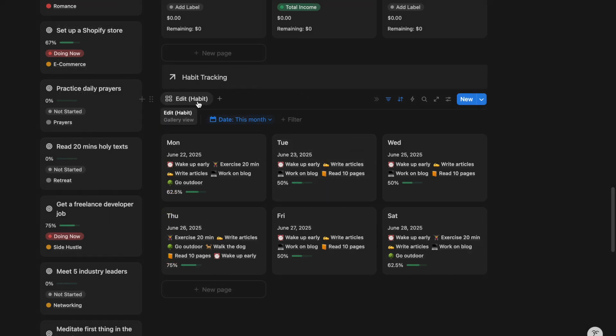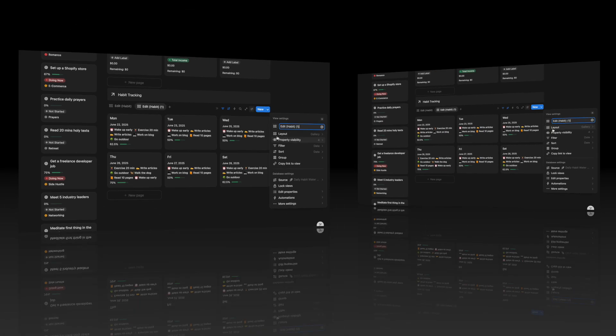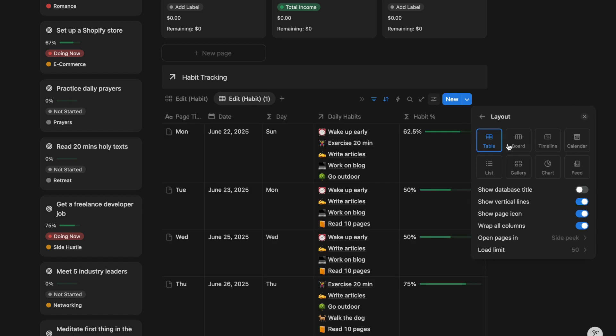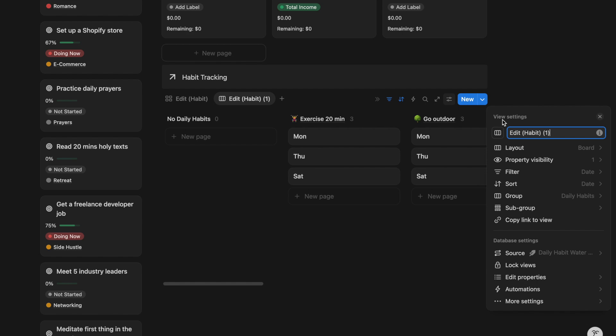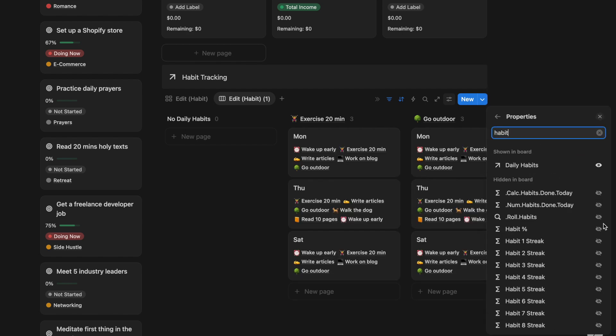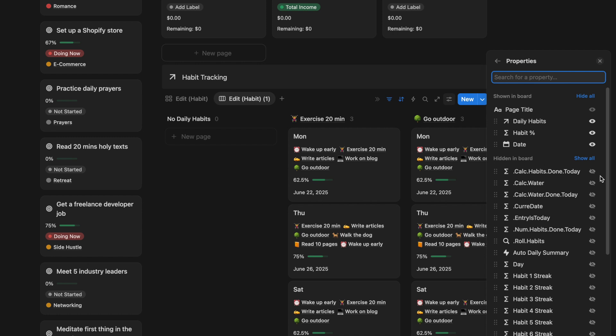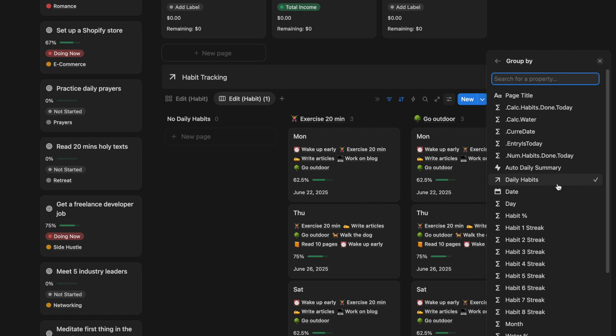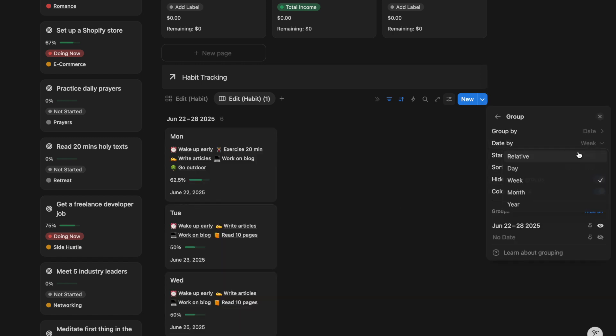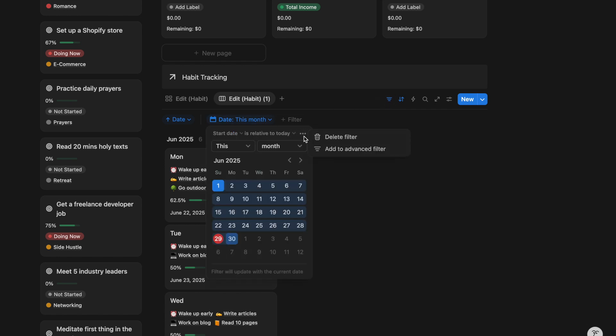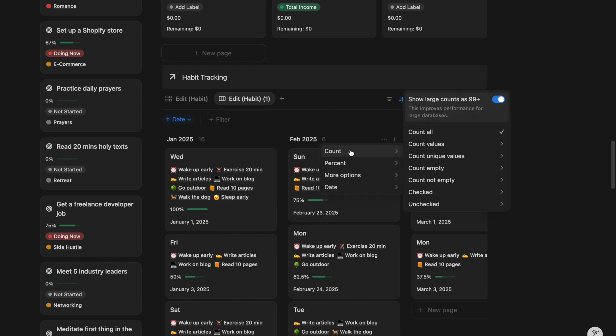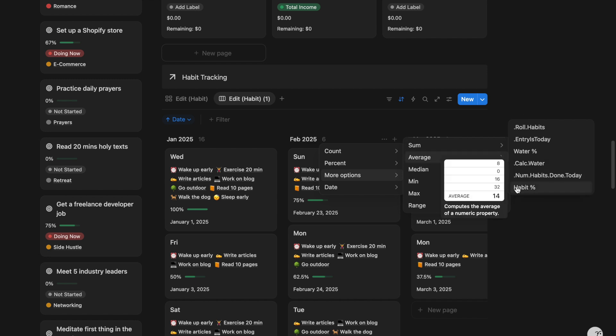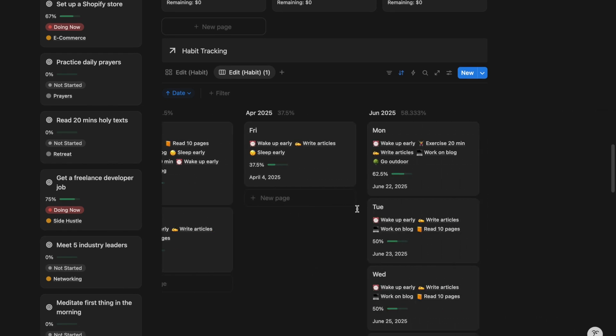I can duplicate this view and add another one to show the past habit tracking records. Change the layout to board. Select the detail you want to display on the board view. Go to the group settings, select by date and by month. Remove the filter to show all the entries. And now you can compare your month over month habit progress by checking the average habit percentage for each month.